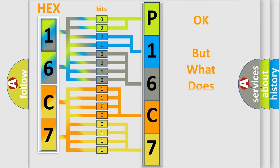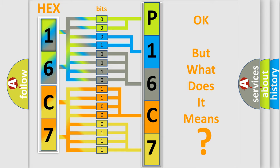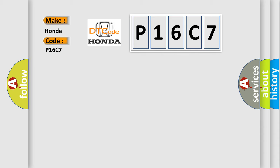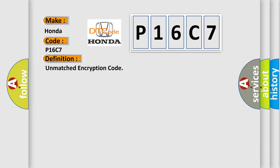The number itself does not make sense to us if we cannot assign information about what it actually expresses. So, what does the diagnostic trouble code P16C7 interpret specifically for Honda car manufacturers? The basic definition is unmatched encryption code.